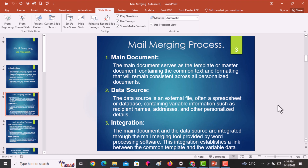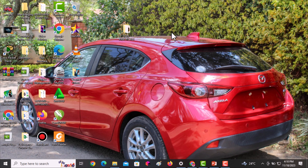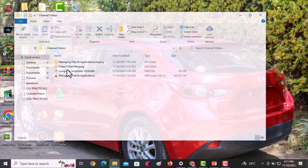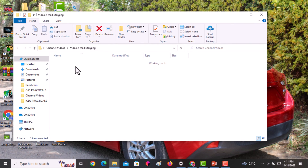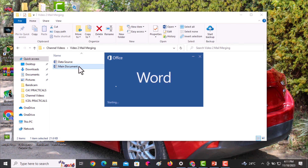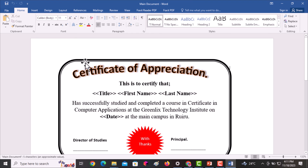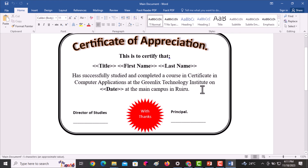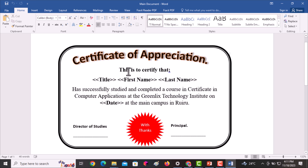For this exercise, I've already created the different documents in a folder. I opened the documents and navigated to the mail merge section. You'll find that I have the main document here and the data source in the same folder. This is the main document — the one I want to send to multiple recipients.